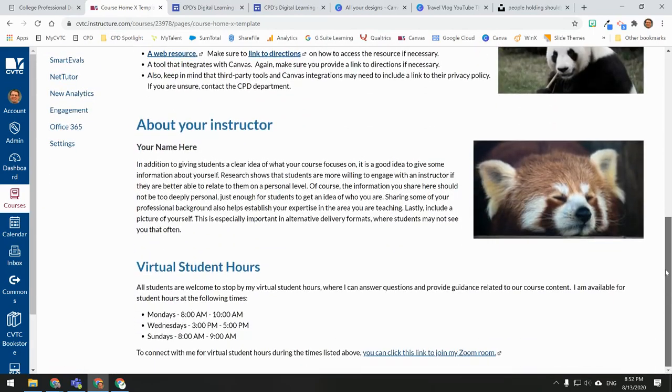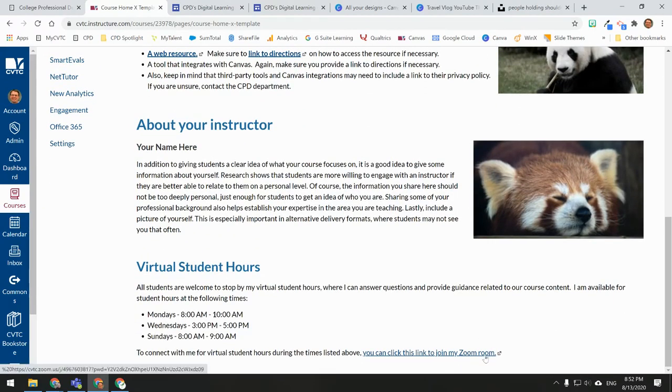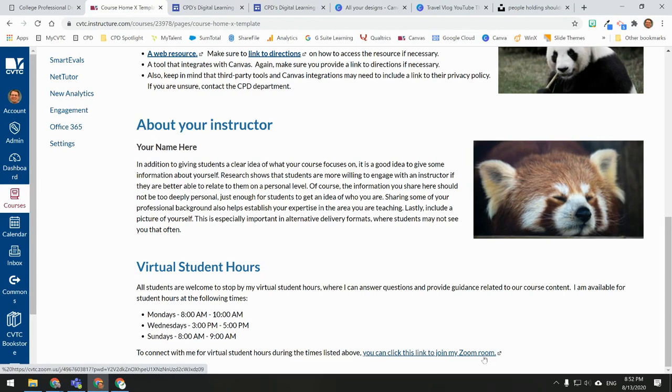I now have a clickable link on my course homepage to access my personal Zoom room, which I can now use for virtual student office hours. You can repeat the same process in your other Canvas courses. Keep in mind that your personal Zoom meeting room is a single room that is universal across your entire Zoom account, so the same link can be utilized across multiple courses.